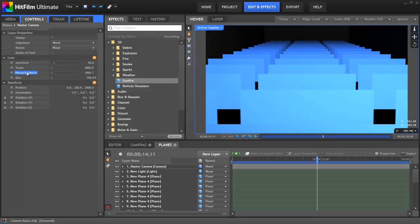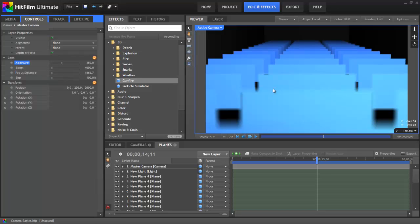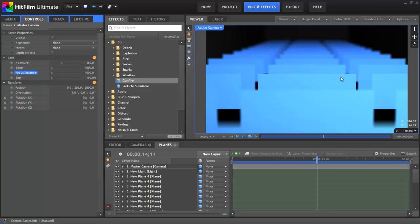Focus Distance allows you to assign a specific distance from the camera at which things will be in focus. As you get farther away from the specified focal distance, if you have depth of field enabled, things will get more and more blurry. This control simply specifies the distance at which focus will be perfect. If we enable that and turn up our aperture, you can see where the focus distance is currently — but if we change that, you can see how now the focus is much farther away. You must have depth of field enabled, or else everything will be in focus and this control has no effect.